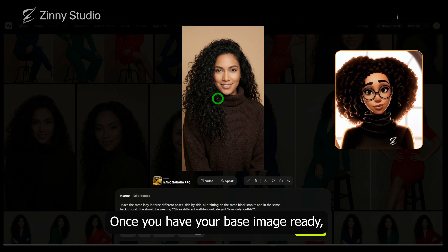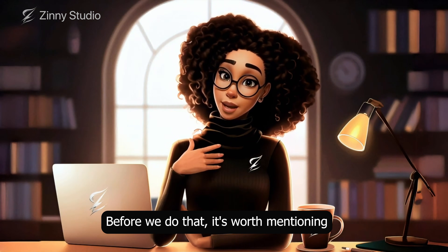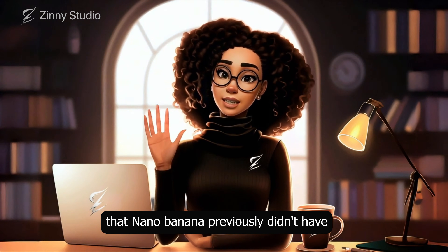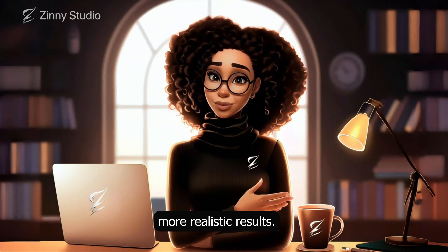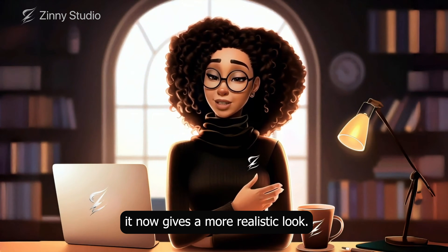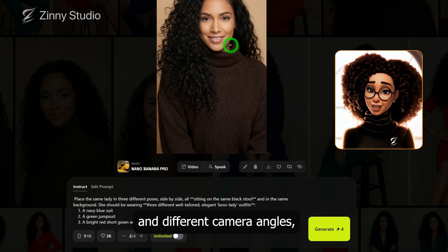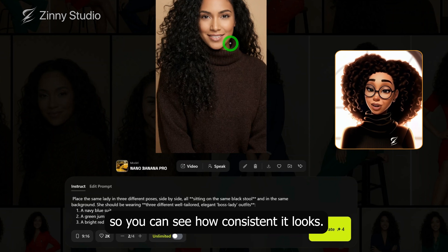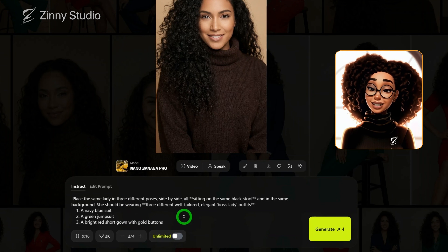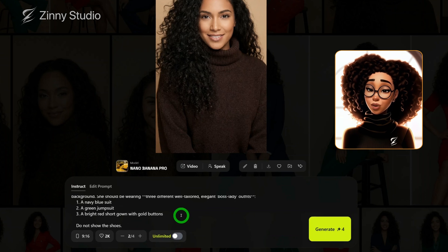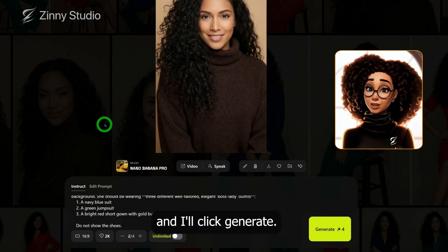Once you have your base image ready, the next step is to place your character into multiple scenes. Before we do that, it's worth mentioning that Nano Banana previously didn't have the best image generation quality — other image generators produced more realistic results. With this new update, it now gives a more realistic look. I want to place the character into a scene with different clothing and different camera angles, so you can see how consistent it looks. I've typed in a detailed prompt asking Nano Banana to put the lady in three different poses, side by side, and I described what each outfit should be. I'm changing this to 16 by 9 because I'm creating a wide image, and I'll click generate.